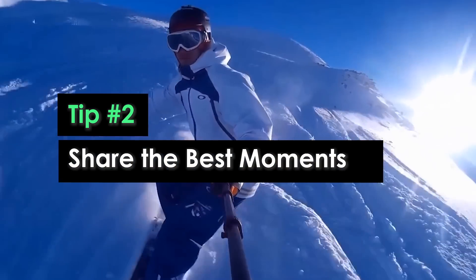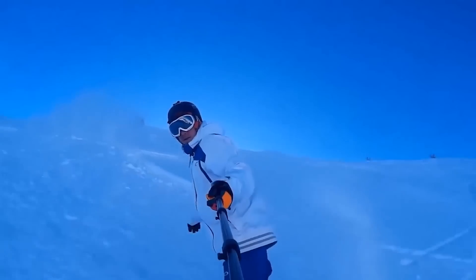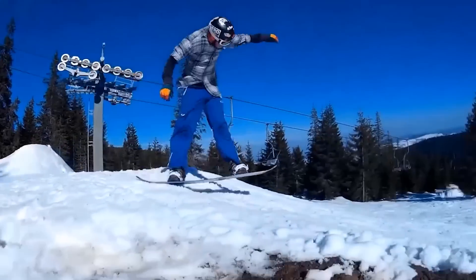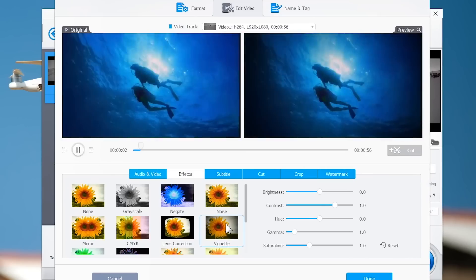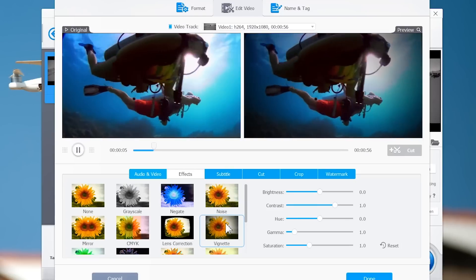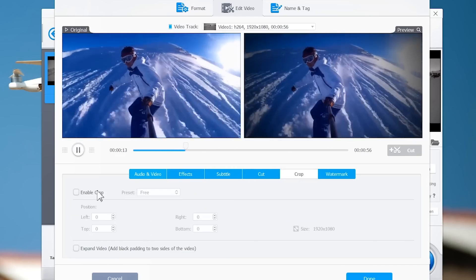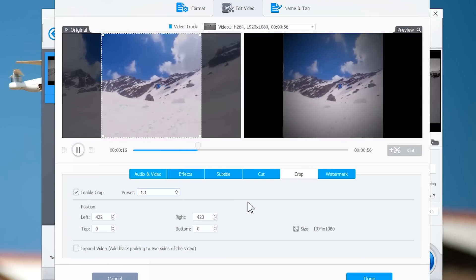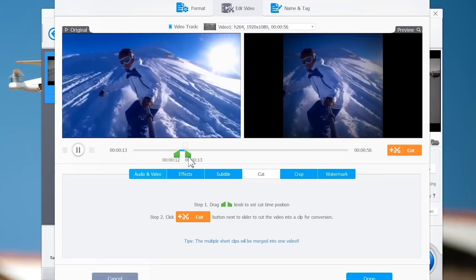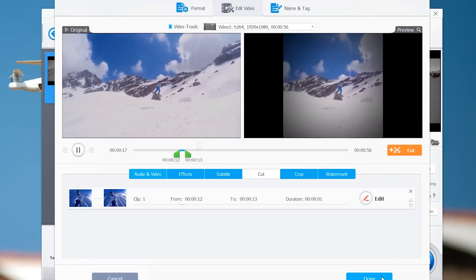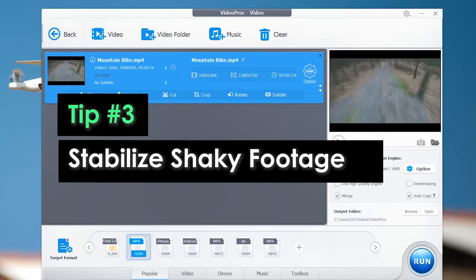Tip 2: Share the best part of your GoPro videos. Sometimes sharing the best moment of your adventures is a great strategy to attract your audience on social media. After importing your video, you can quickly apply effects or adjust color a bit, or crop to fit Instagram. Cut the moment you want to keep, set the target format, and click run to get the output file.